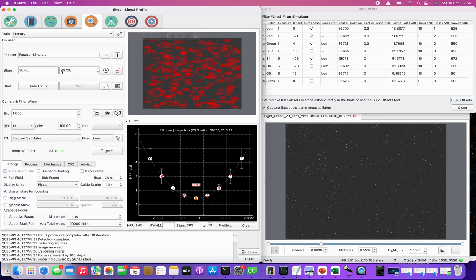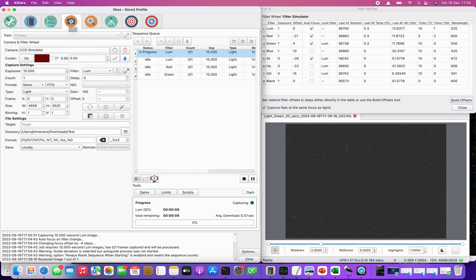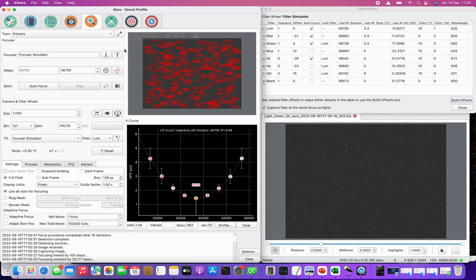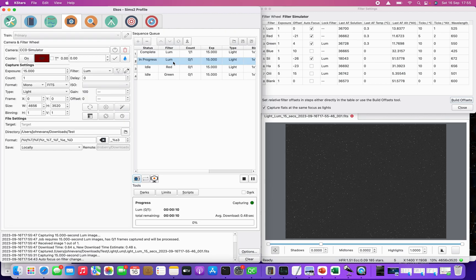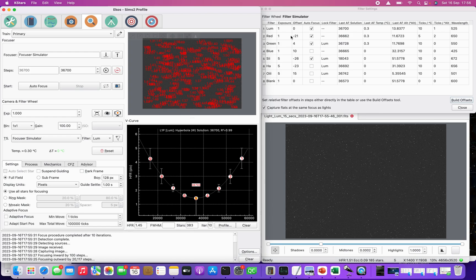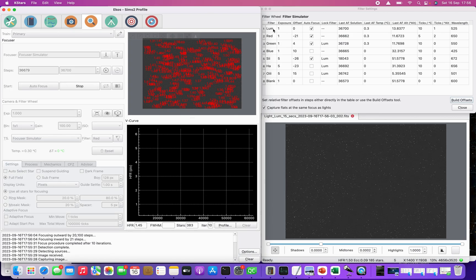It's solved to 36700. Back on the capture tab you can see the first luminance sub is in progress — and that one's now come in. It's now moving on to the second luminance line. The reason I put that in there is just to show that it's only when the luminance filter swaps in that the autofocus will run — it didn't run on the next occurrence.